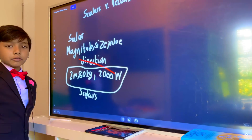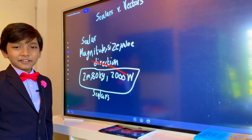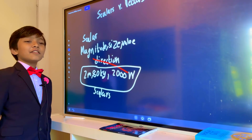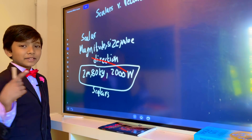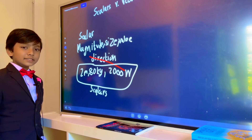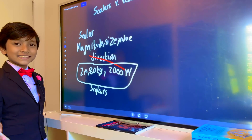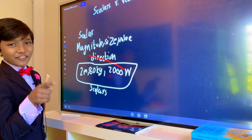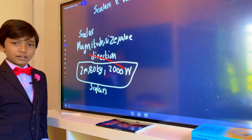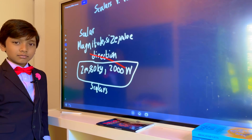By the way, you want to hear a joke? Why can't a mosquito be a mountain climber? Because you can't mix scalars and vectors. Nobody got the joke?